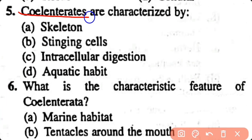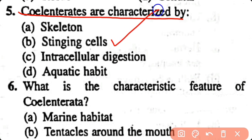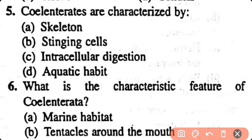Question number 5. Cnidarians are characterized by: skeleton, stinging cells, intracellular digestion, aquatic habits. Correct answer is option B. Cnidarians are characterized by stinging cells known as nematocysts.